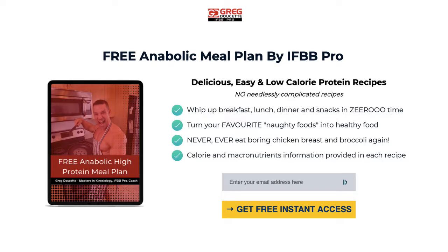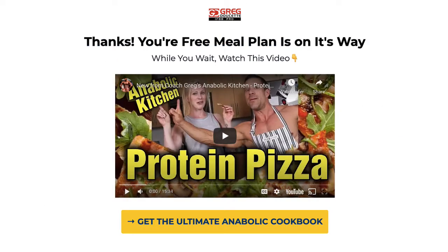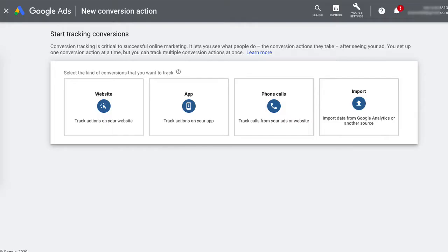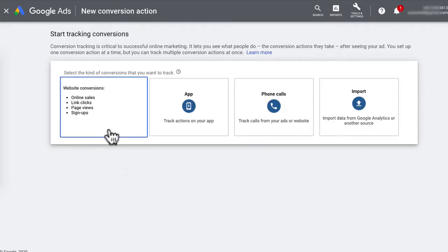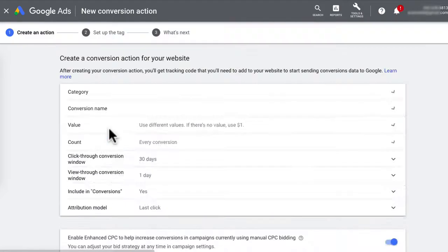For this tutorial, we're going to be tracking conversions every time someone enters their email and lands on the thank you page — the thank you page is the conversion page. The most common conversion to track is website actions, which can be link clicks, online sales, page views, and signups. So let's click on Website.